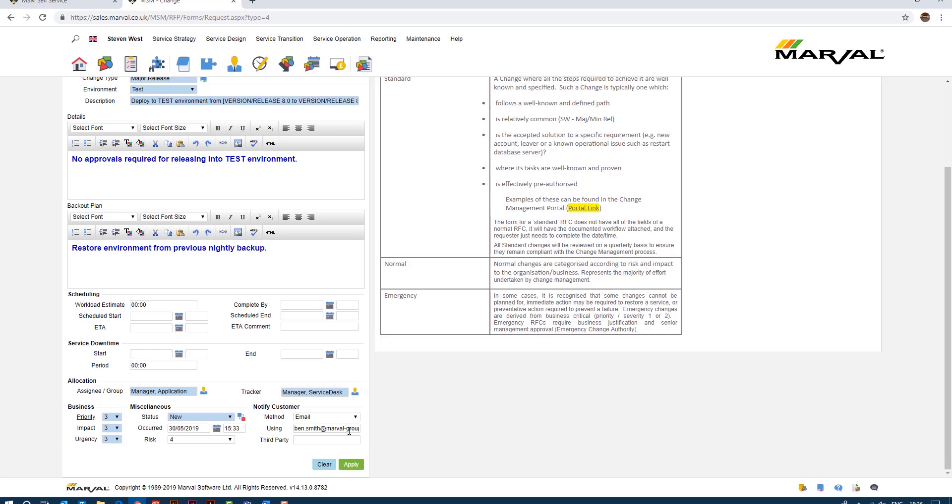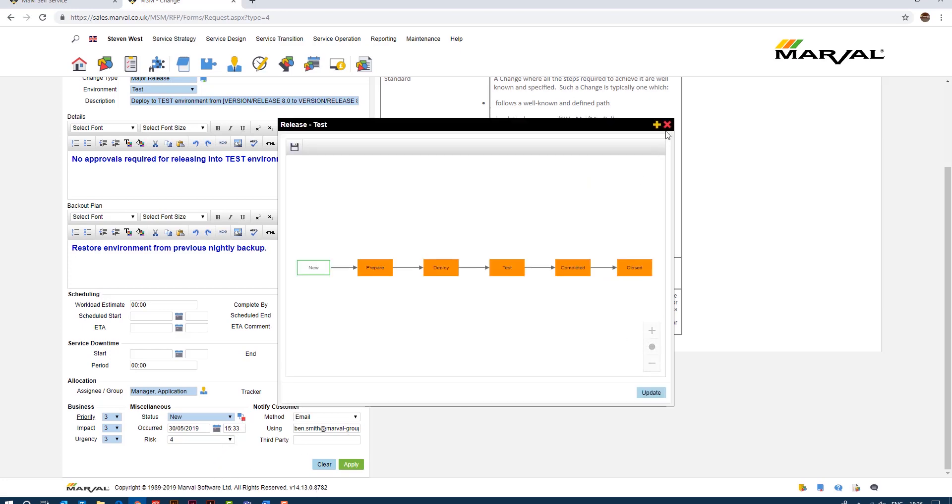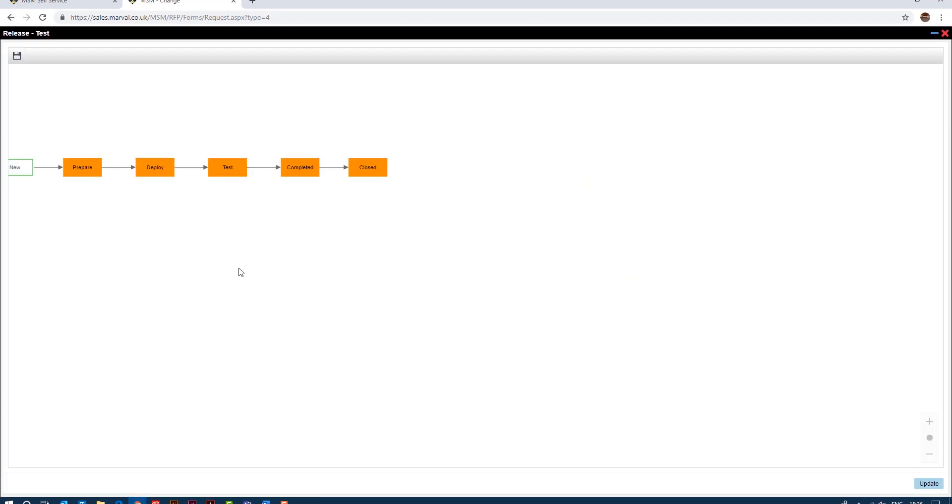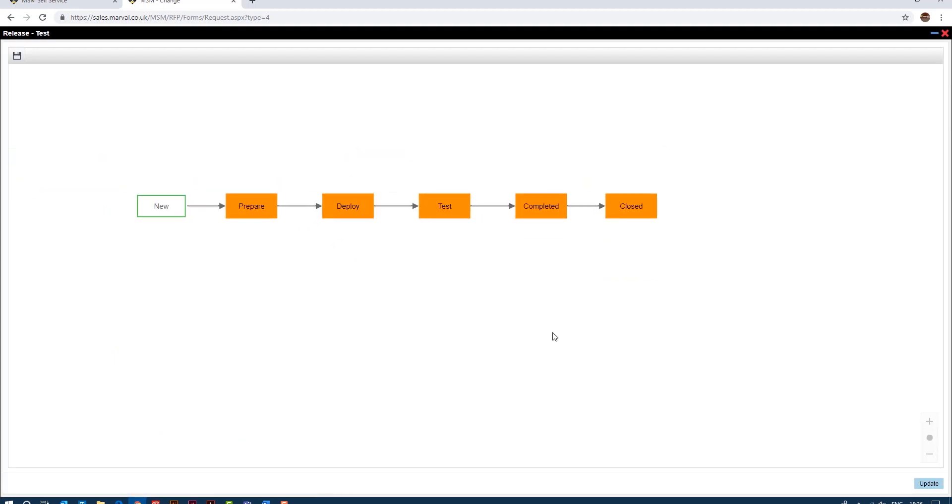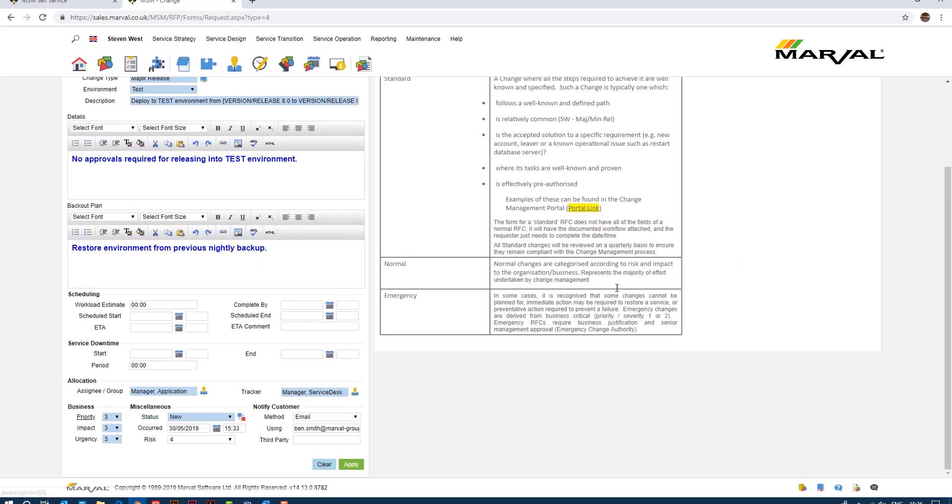As we can see here at the bottom, if I look at the process workflow it's a very simple process workflow. So if I maximize this and make it bigger, this change comes in as new, we prepare it, we deploy it, test it, complete it and it's closed, simple as that. The risk is risk level four, it's a low level risk because we're deploying into a test environment, so nice and simple.